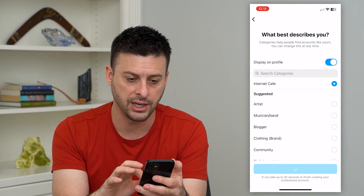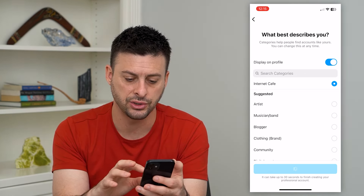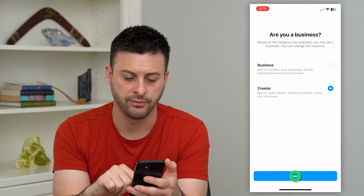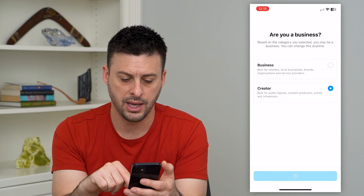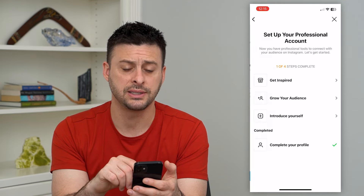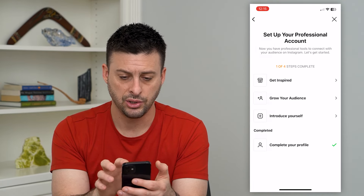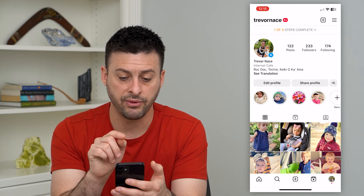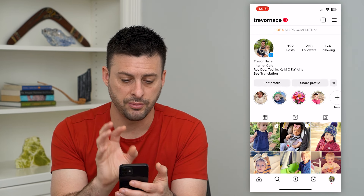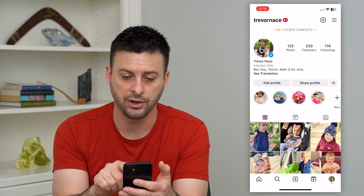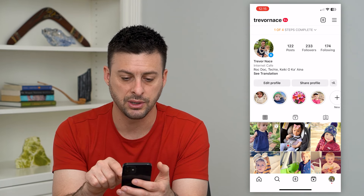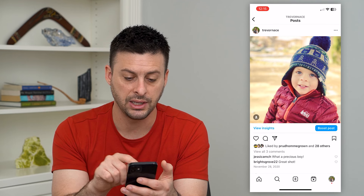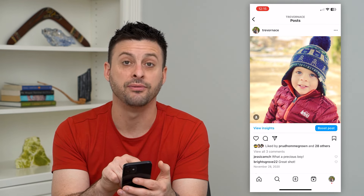I'm going to switch to Creator instead of Business. Going through these steps, I'll hit the X at the top right, and you can see now I have a professional profile. I have a few more steps to complete, but the account has been switched.